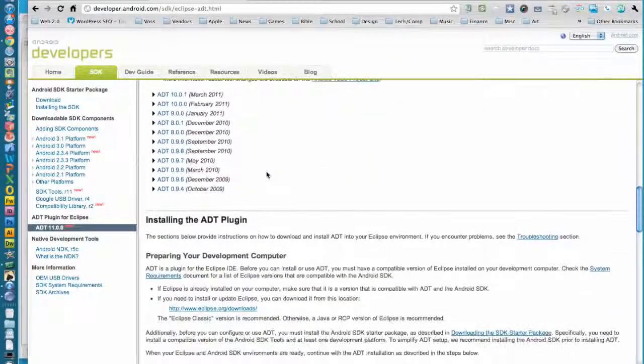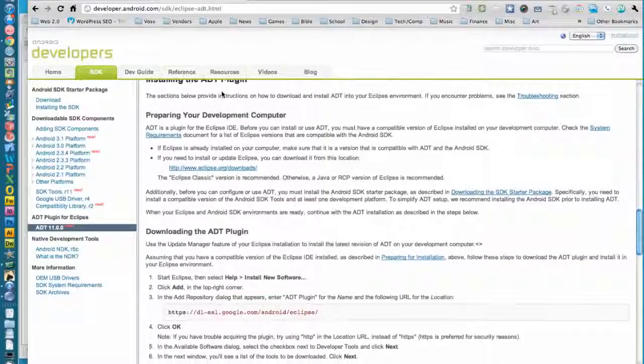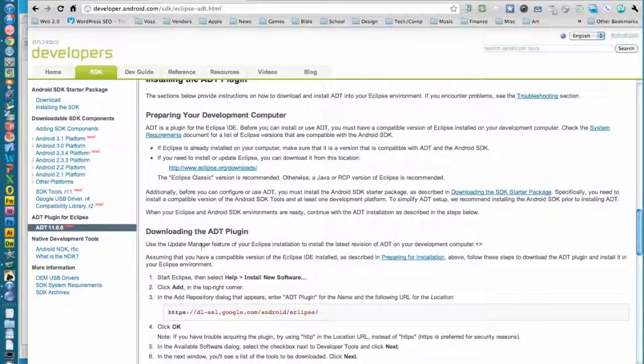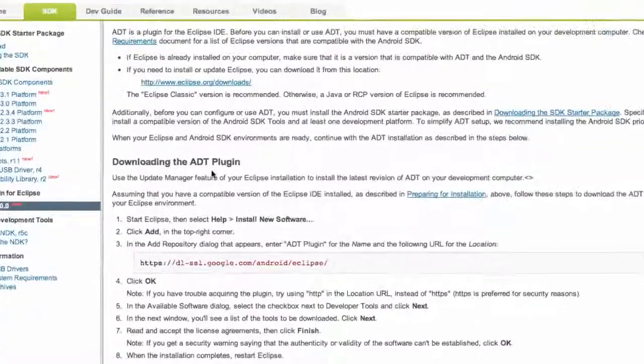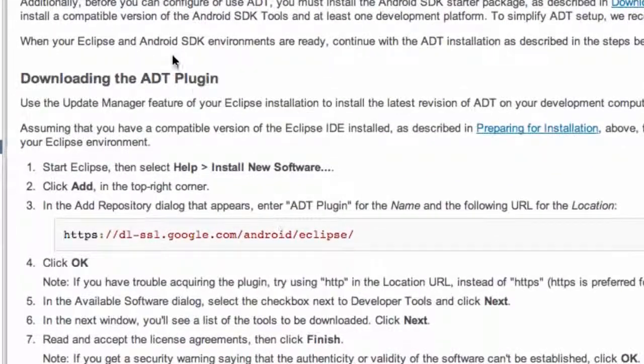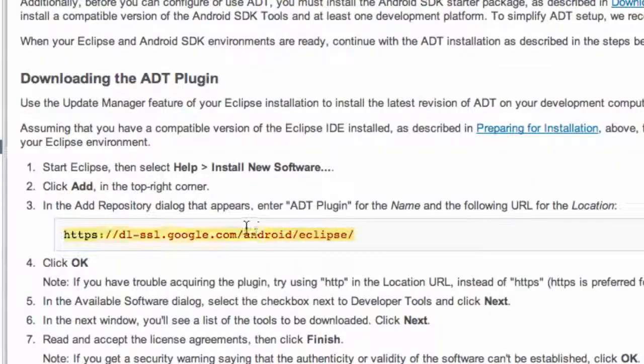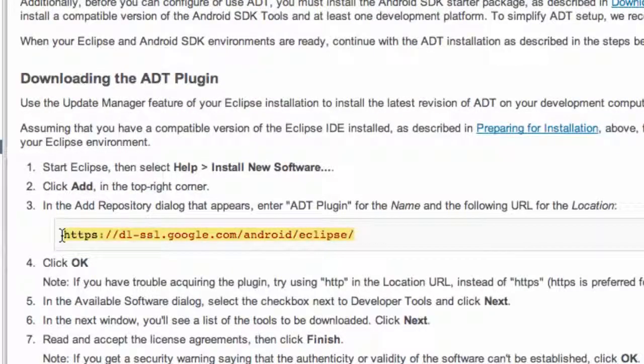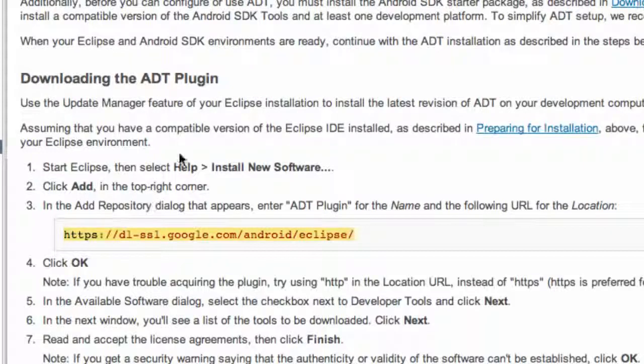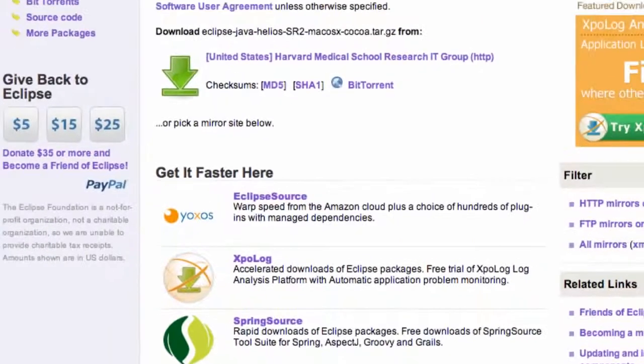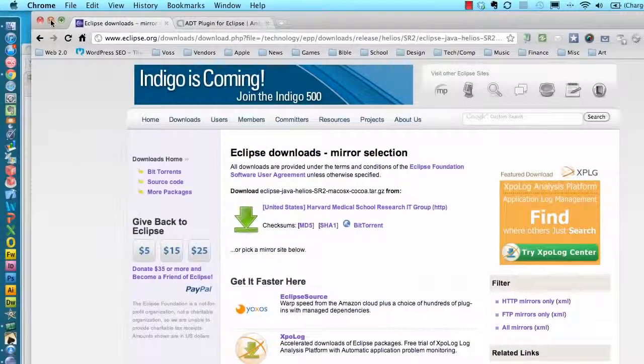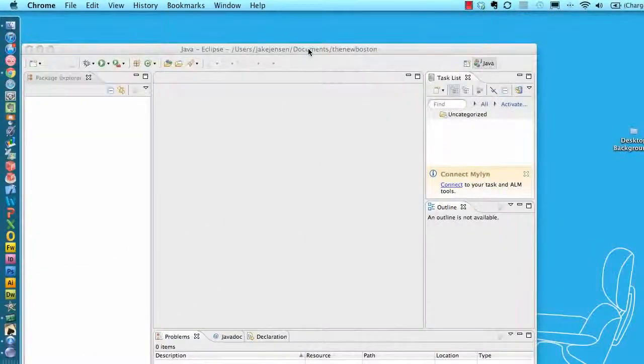What we're gonna do is copy this link by Control+C or Command+C, whatever you guys are on, Windows or Mac. And then we're gonna copy that link and what we're gonna do now is open, go back into Eclipse.